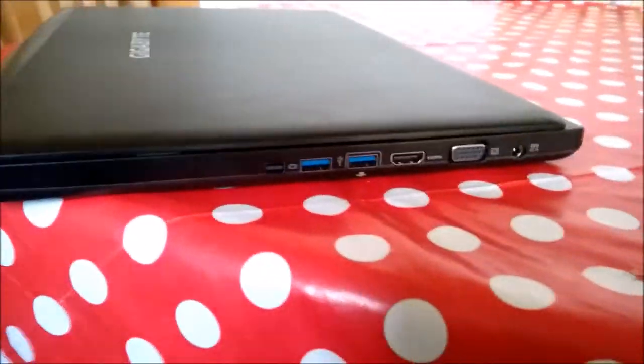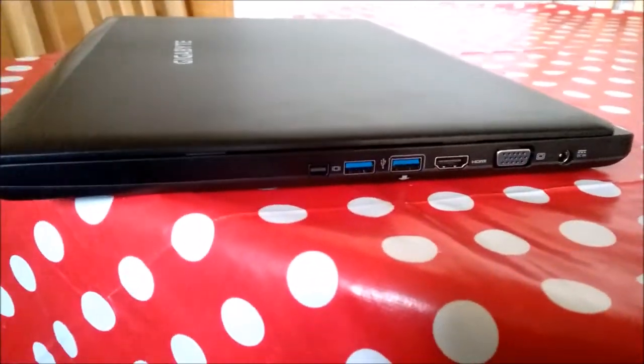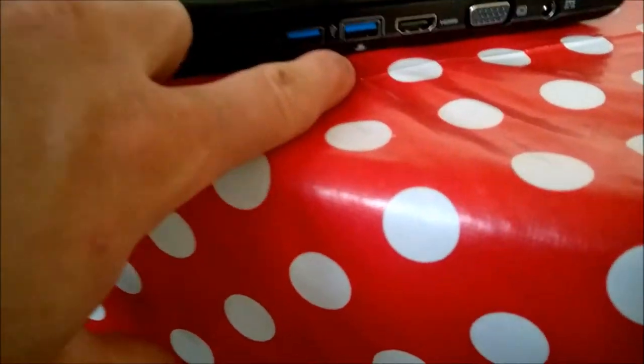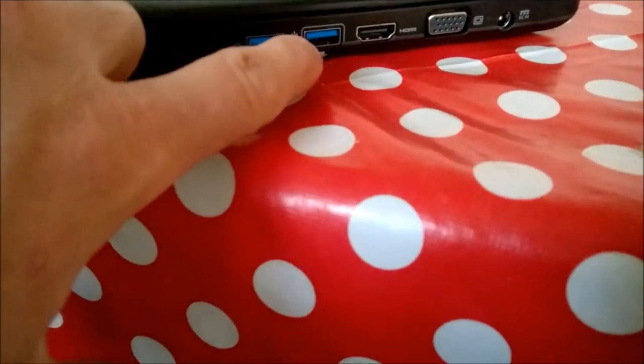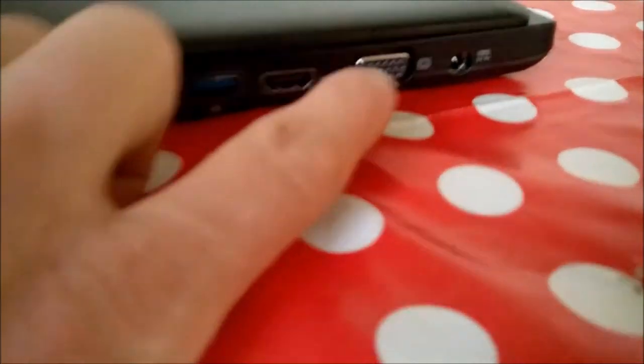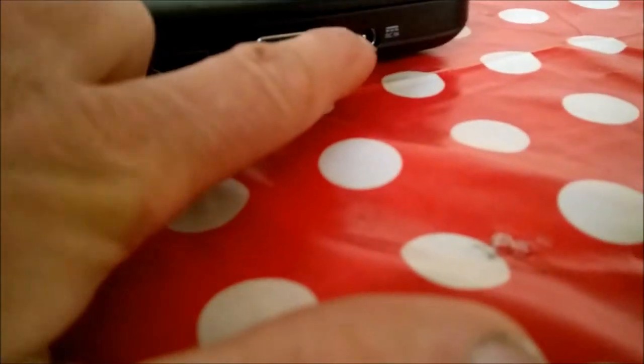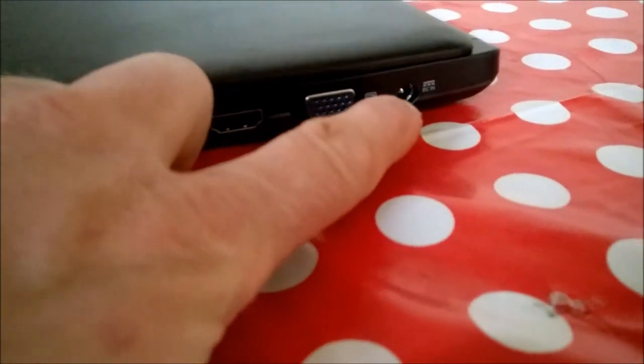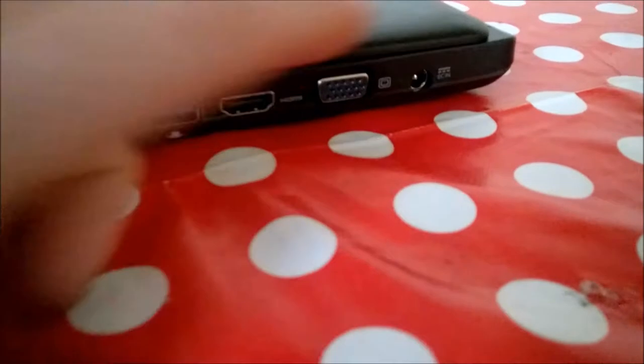On this side you've got some more additional USBs - these are USB 3.0 ports, two of those. We've got an HDMI port, a VGA port, and obviously the standard DC in for the charger for the battery.